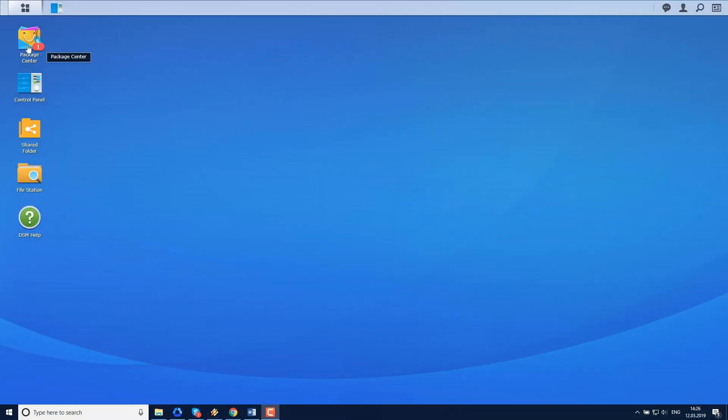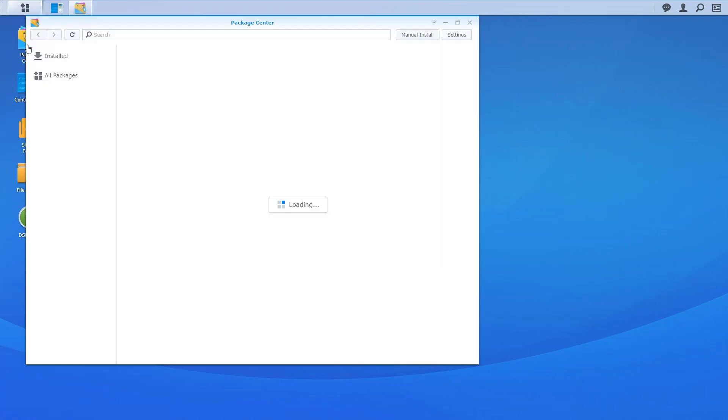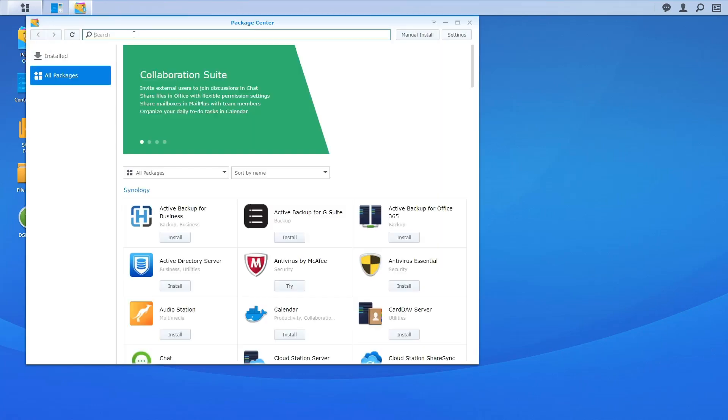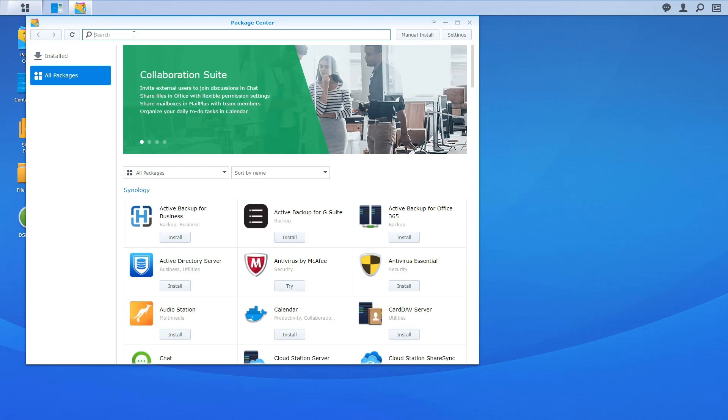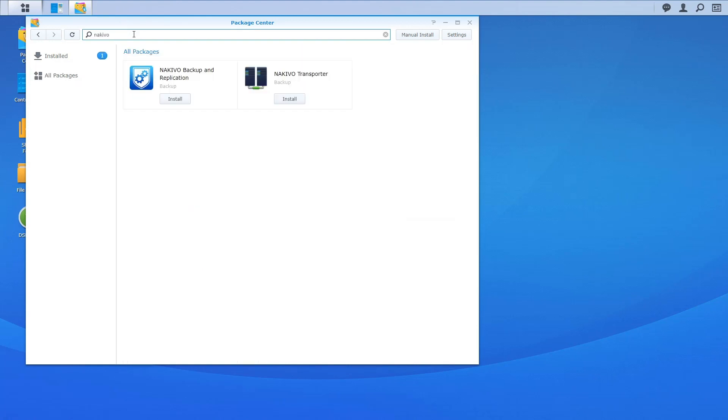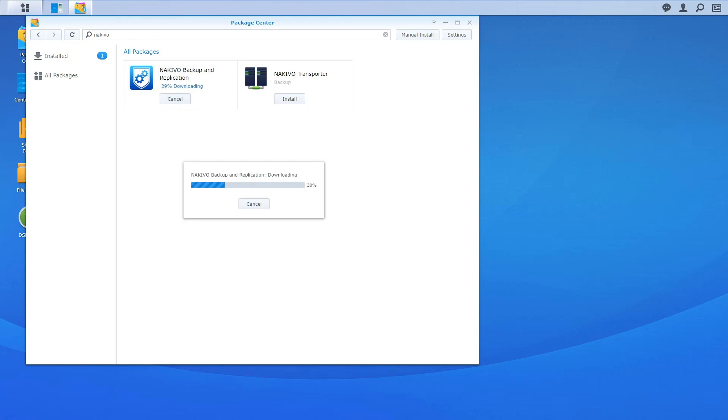Let me show you how to create your own Synology NAS based appliance with Nakivo Backup and Replication. Open your Synology desktop by entering the IP address of your Synology NAS and go to Package Center.